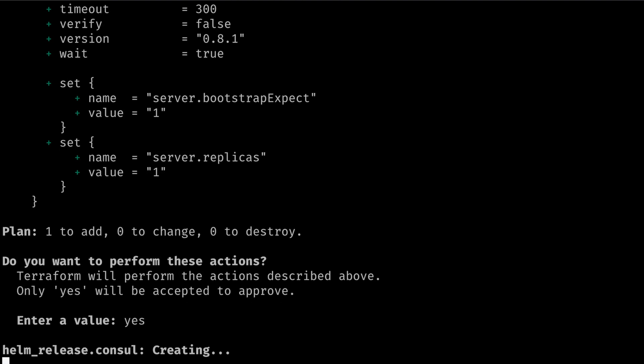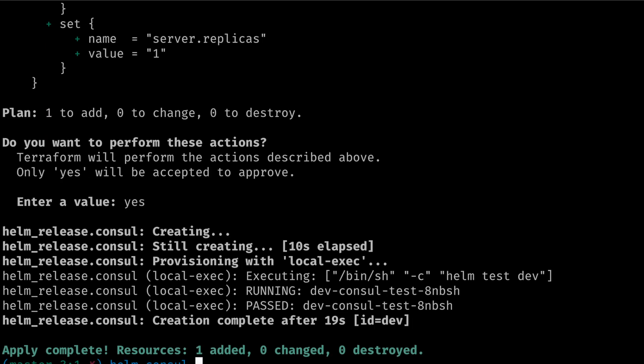It may take some time for the Helm release to deploy and complete. After the Helm release has been created, Terraform will proceed with the provisioner. The provisioner will execute Helm test dev locally. This will determine if the dev Helm release is ready for use.